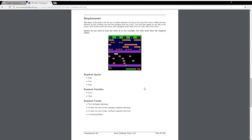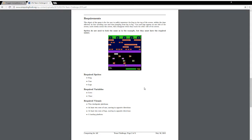We have three required sprites: Frog, Cars, Logs. And there are two required variables: Lives, Time. And the required visuals: Two checkpoint platforms, at least two rows of cars moving in opposite directions, at least two rows of logs moving in opposite directions, and a landing platform.